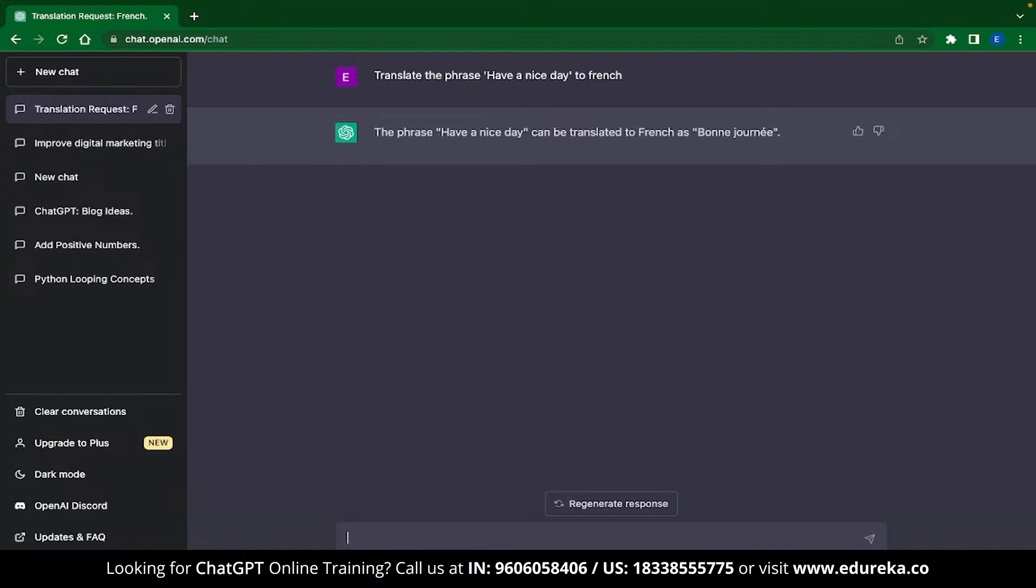The phrase, have a nice day, can be translated to French as bonne journée. In a similar manner, you can use ChatGPT to translate your content into any major language, like English, French, Spanish, German, Italian, etc.